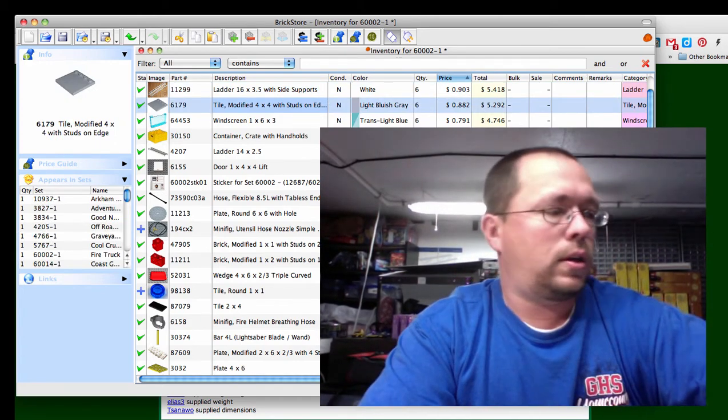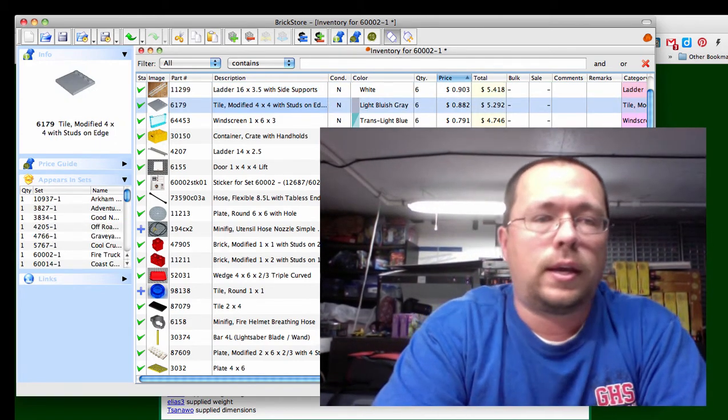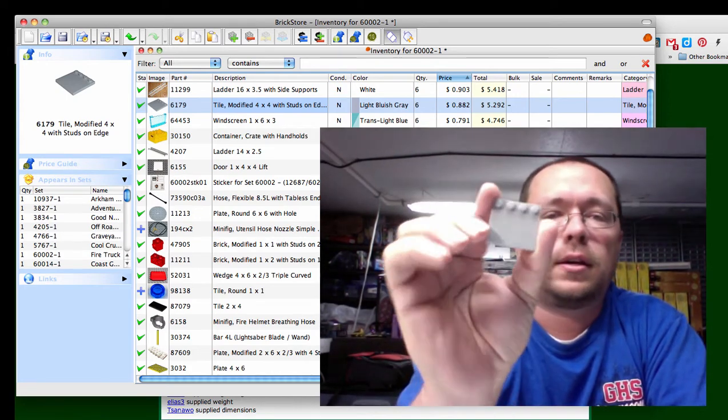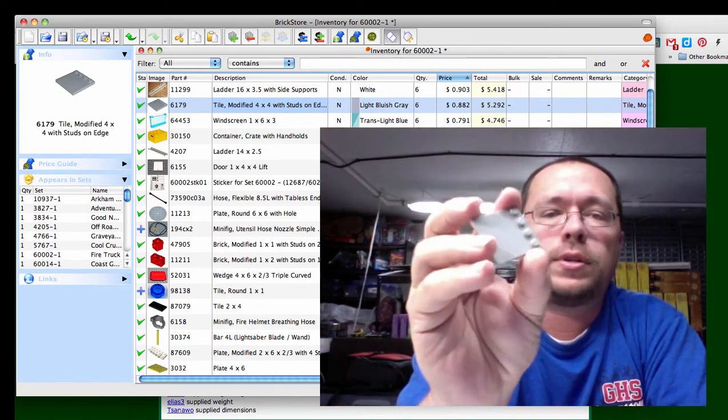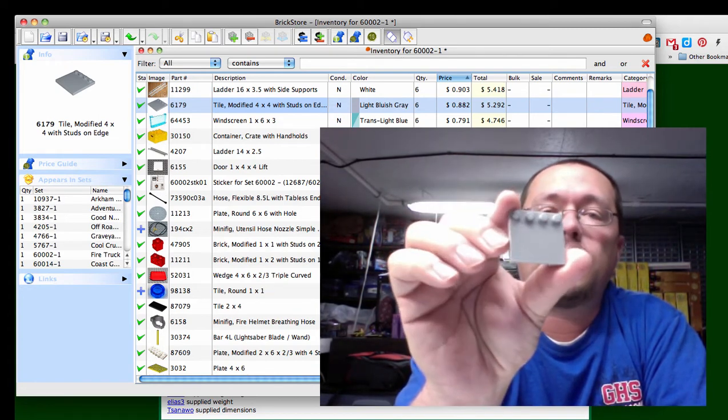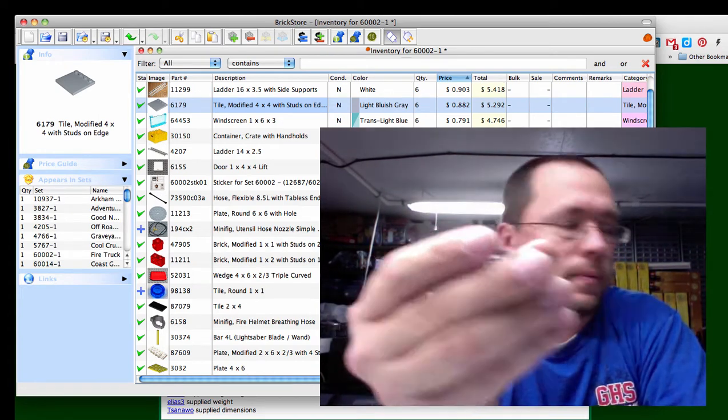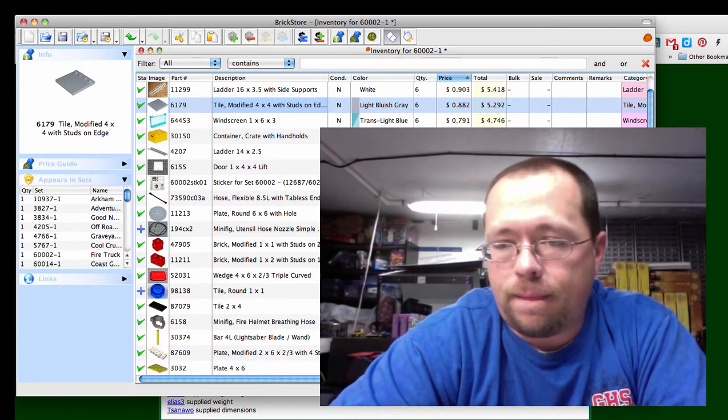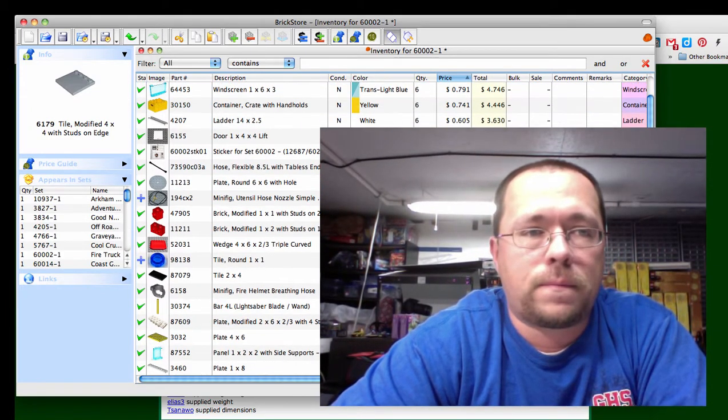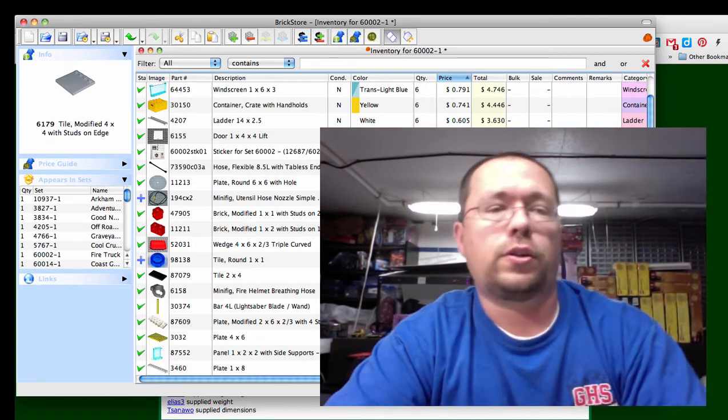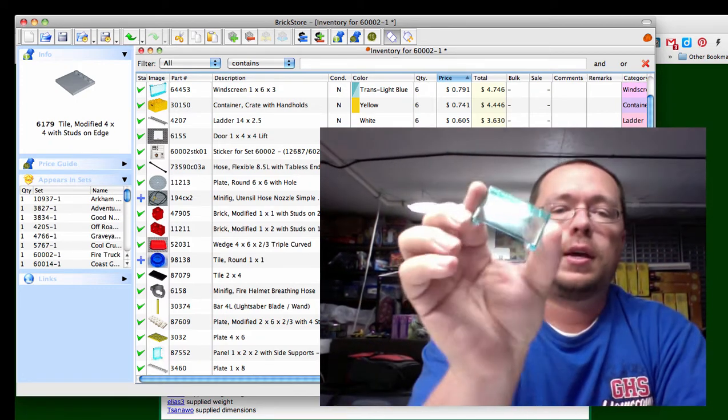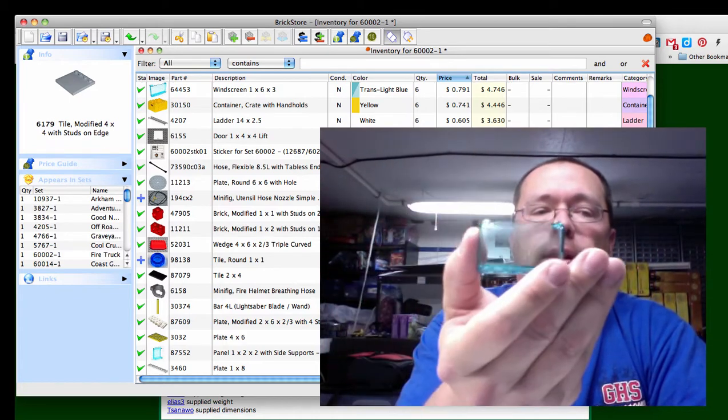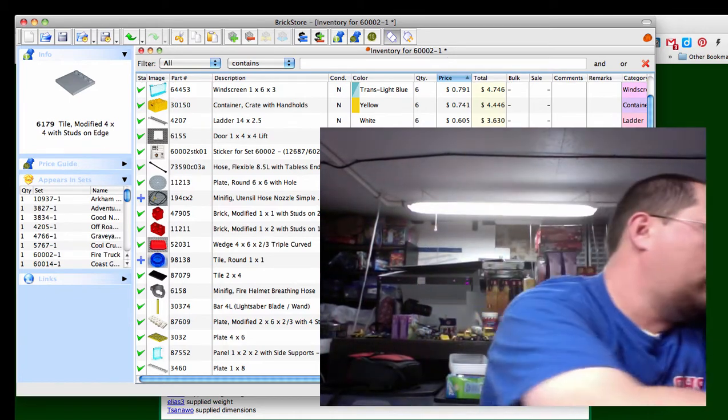Let's see here, the next one is this tile modifier 4x4 with studs on the end. You get one per set and it's 88 cents. Next is your windshield, or they call it a windscreen 1x6x3 trans light blue, you get one per set, 79 cents. It's in a ton of sets.